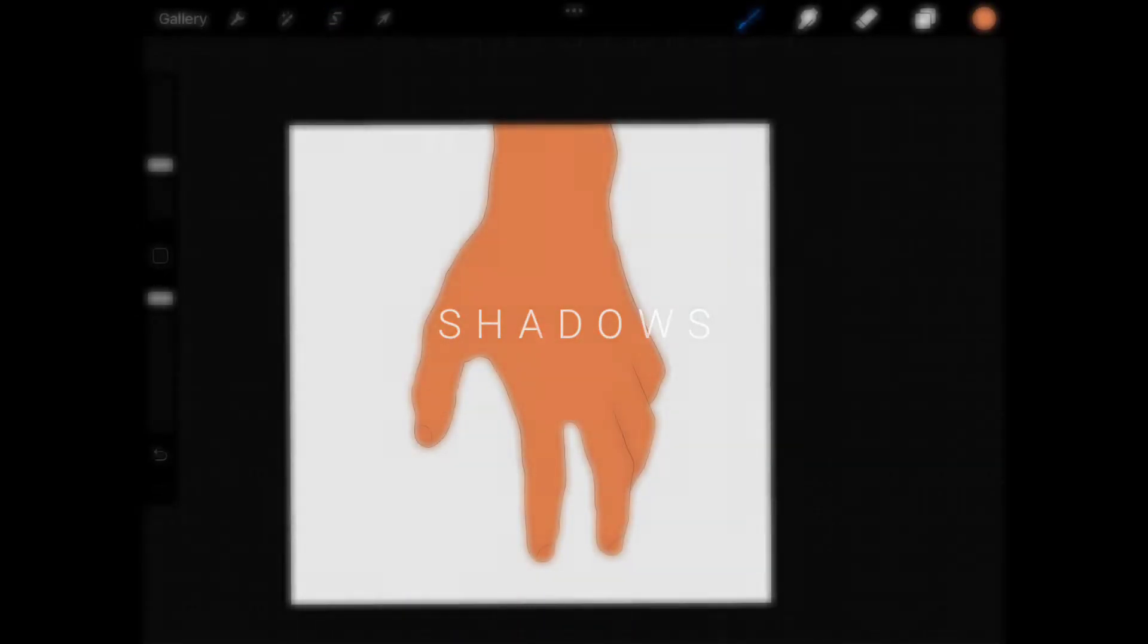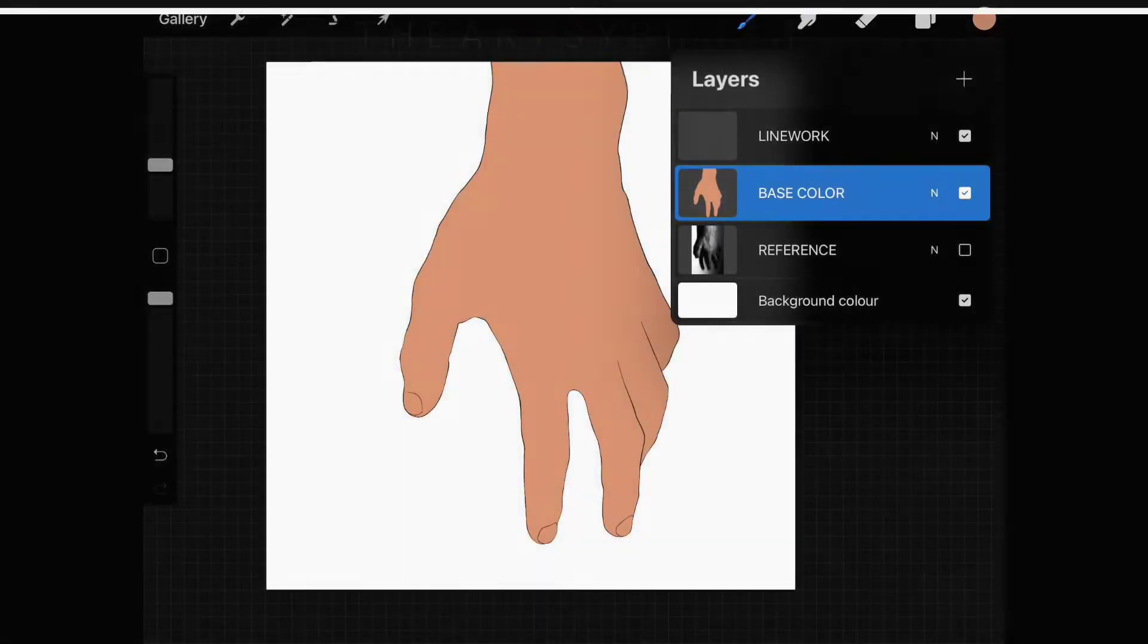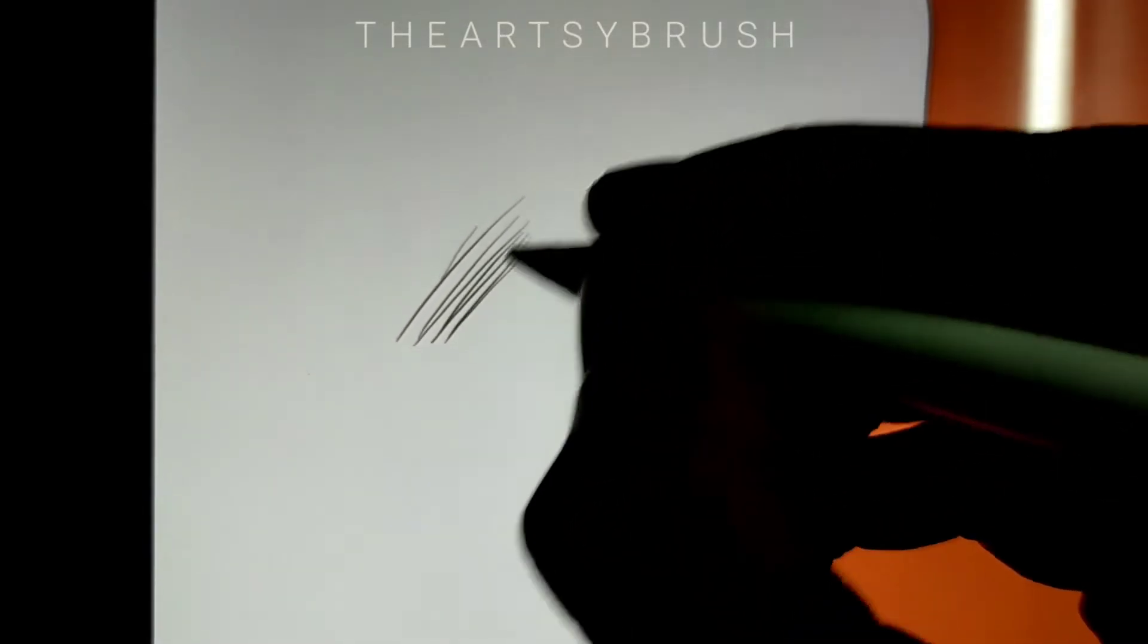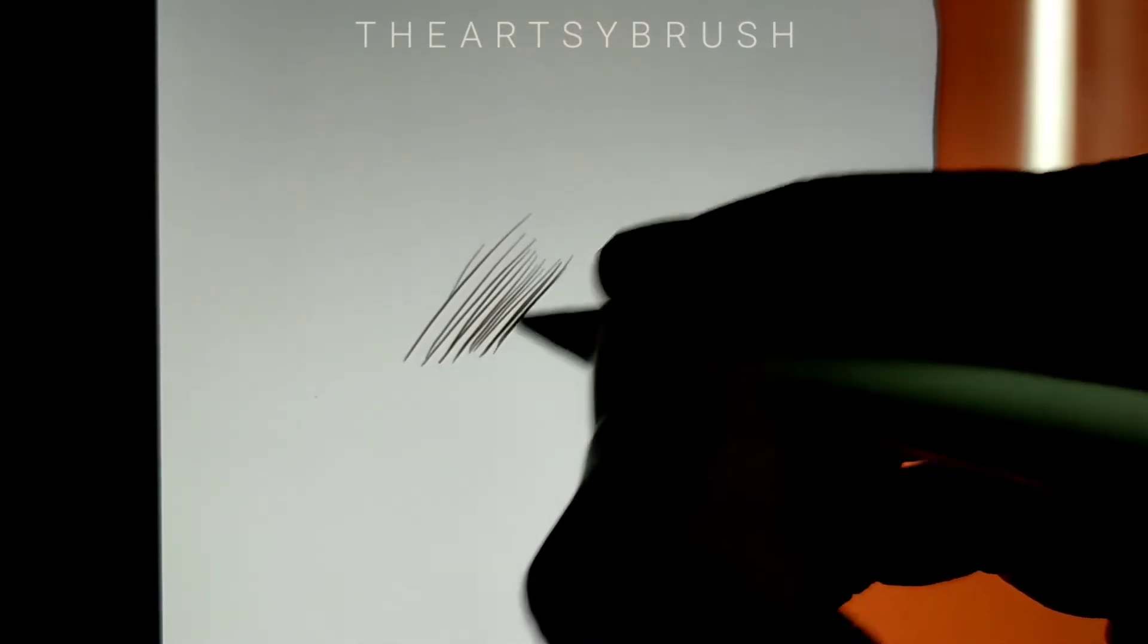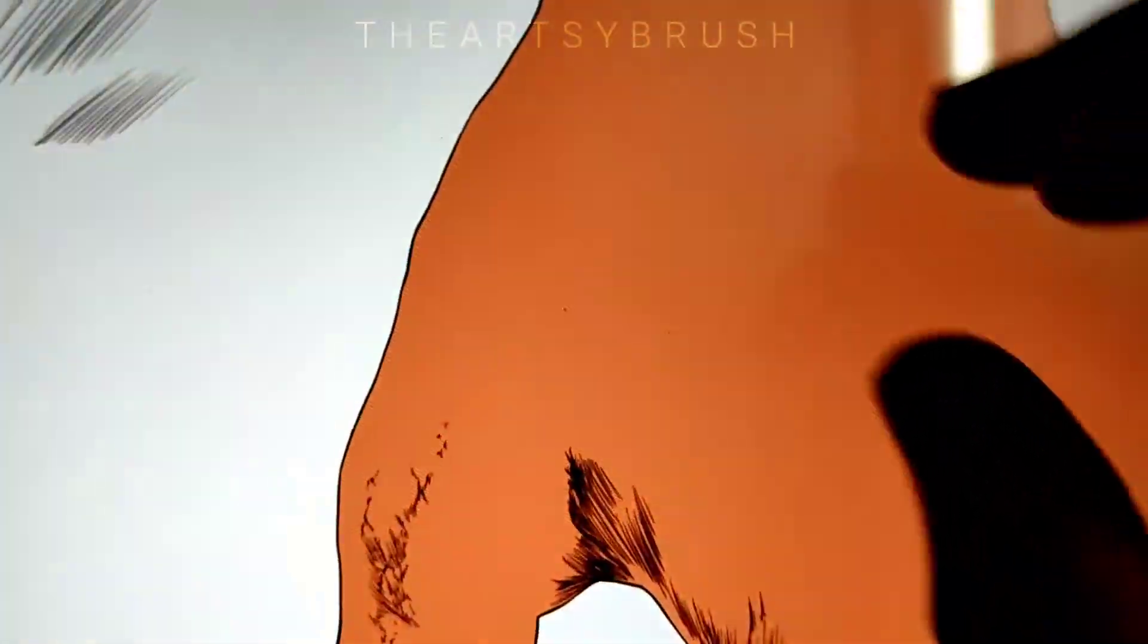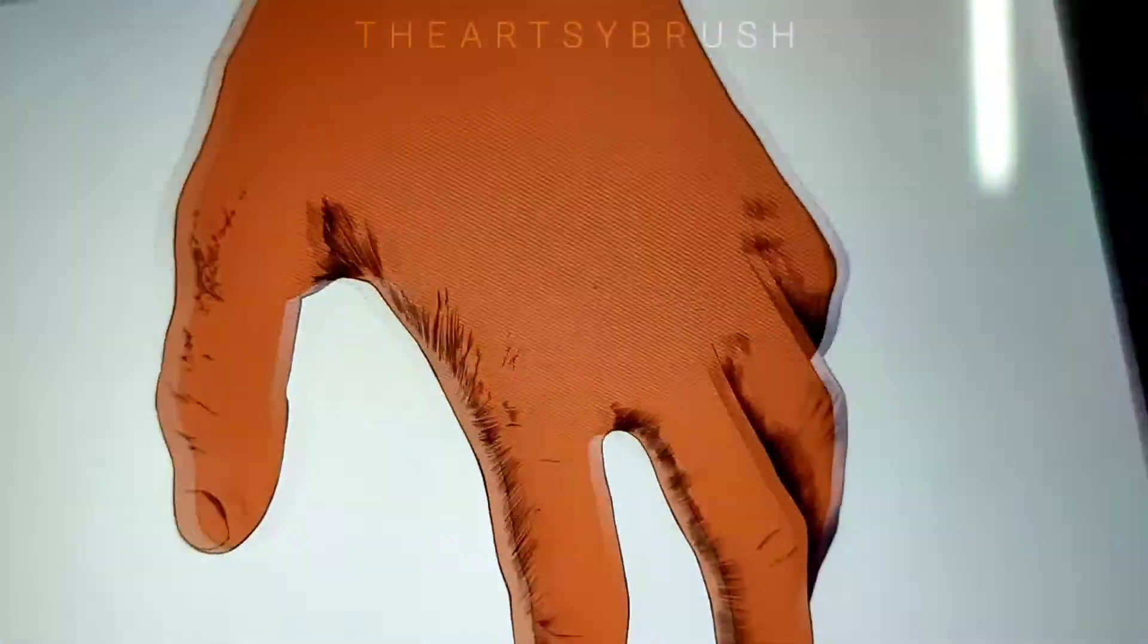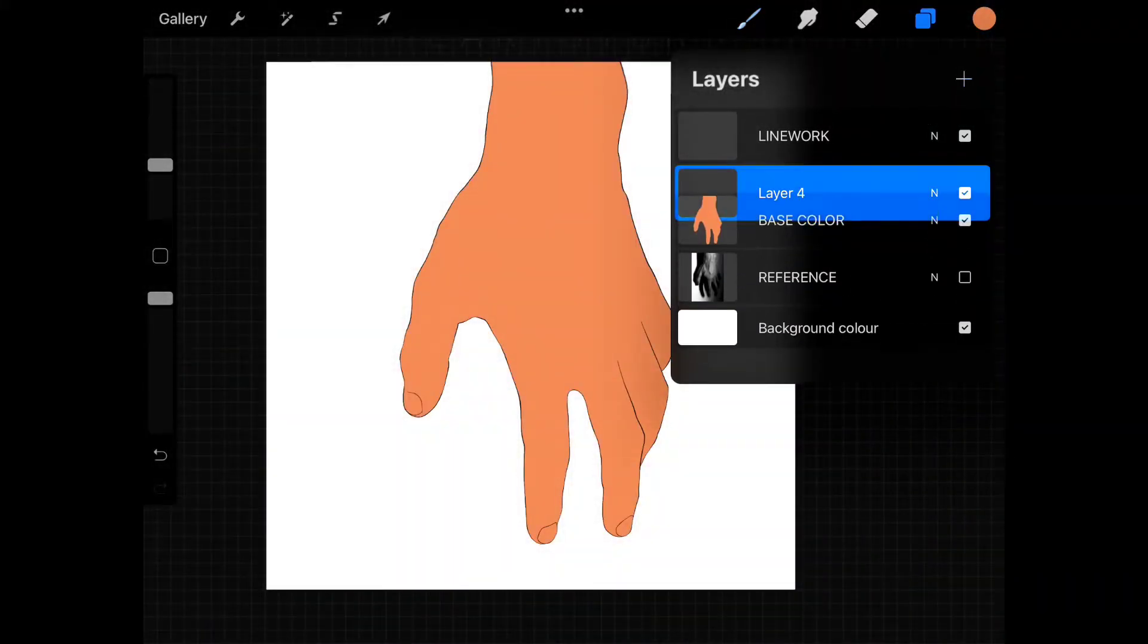Now it's time for the most important part. If done correctly you can add a realistic feel to your artworks. If you watched my previous tutorial you know that I use a technique called hatching. It's basically drawing lines parallel to each other which gives a really cool effect.